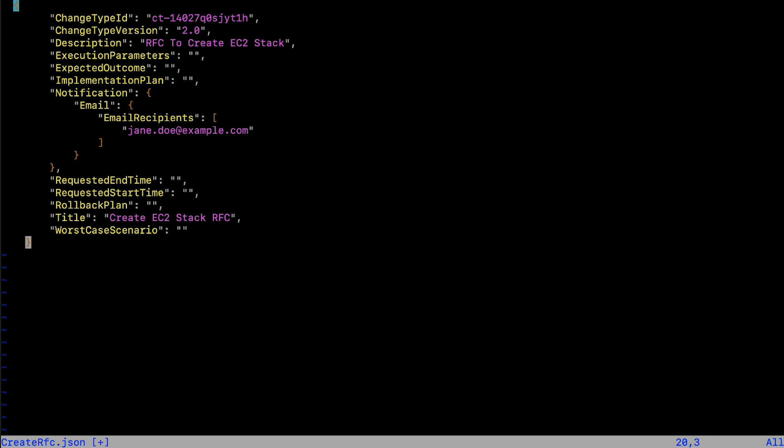This file is where you specify the type of RFC you want to create using the CT ID and the latest version that you noted earlier. You can also get notified via email as and when the RFC status changes.